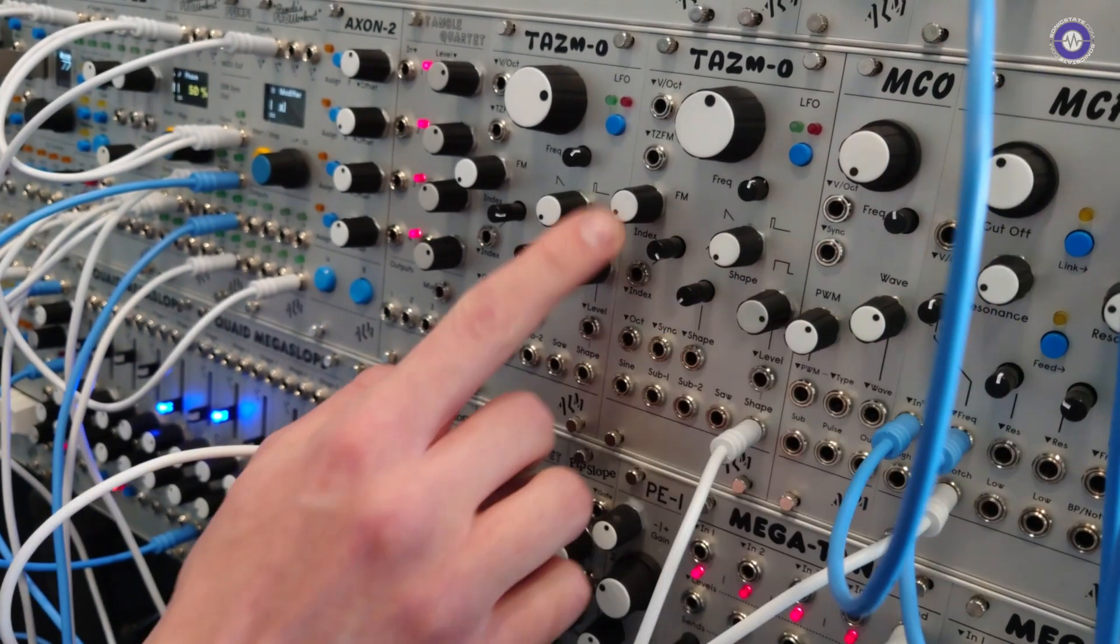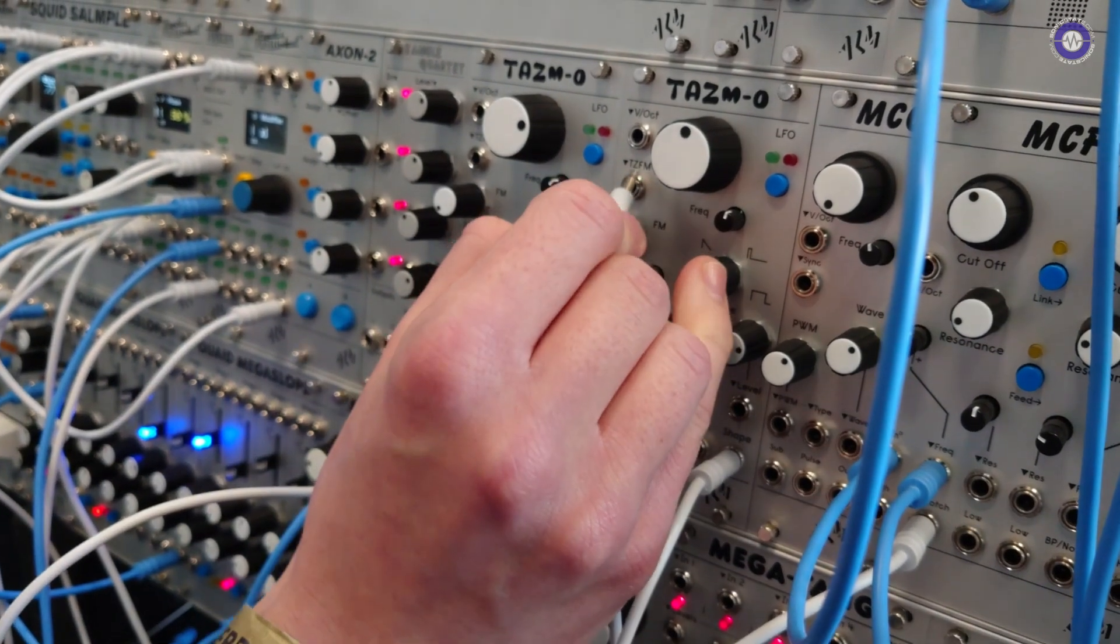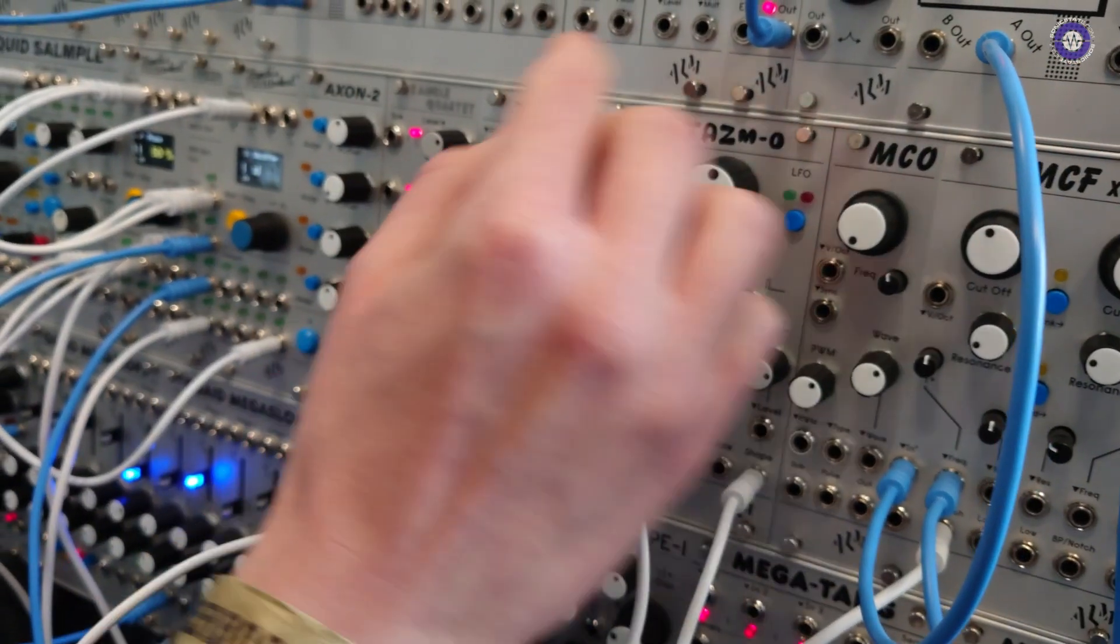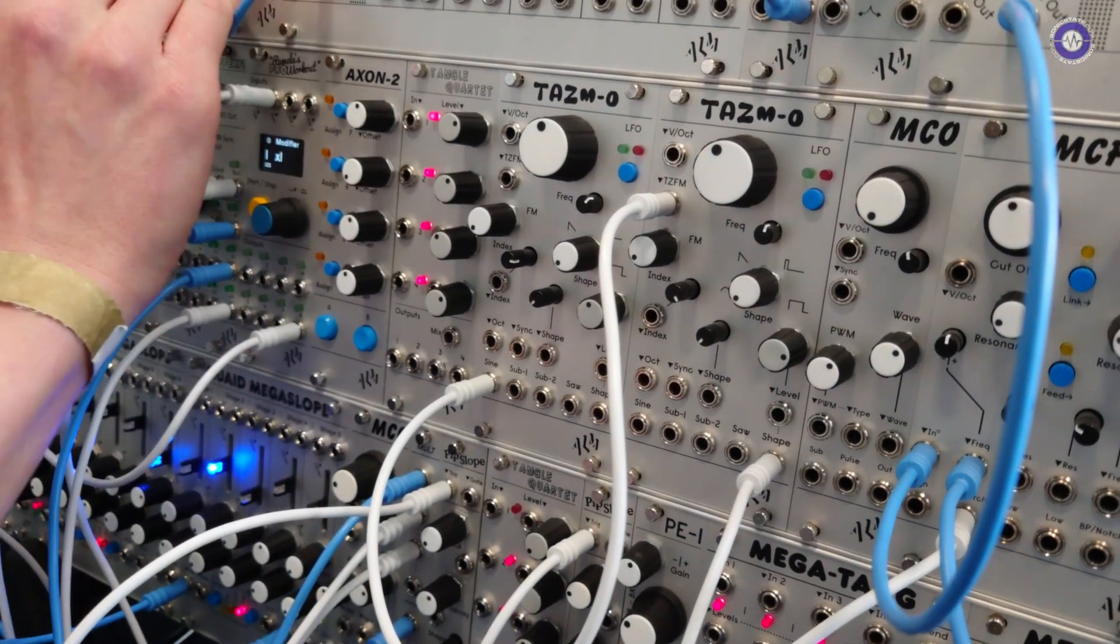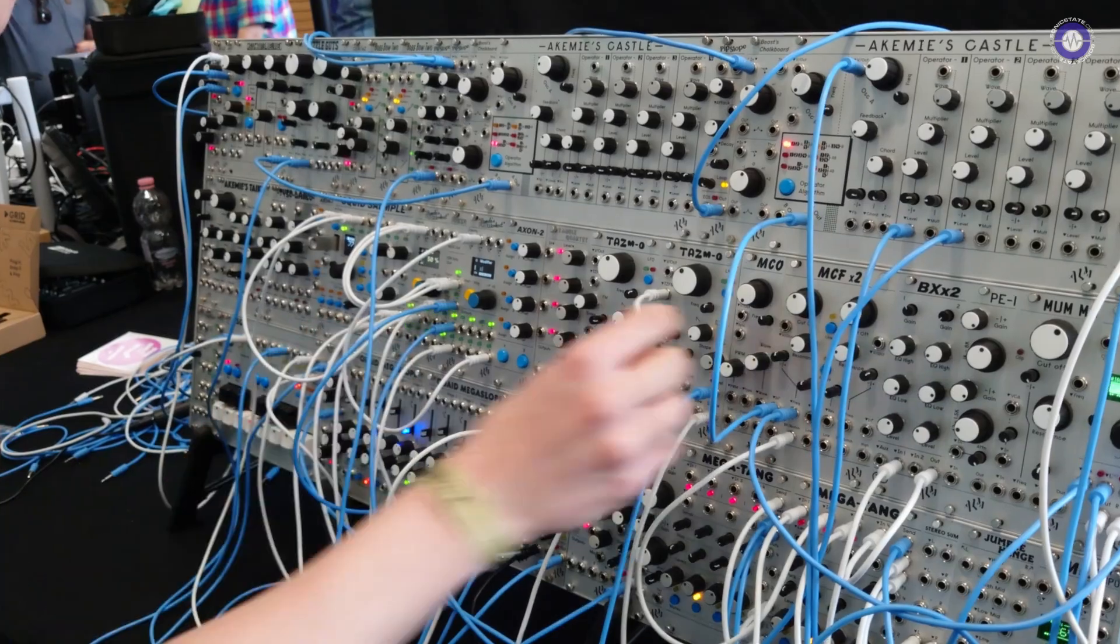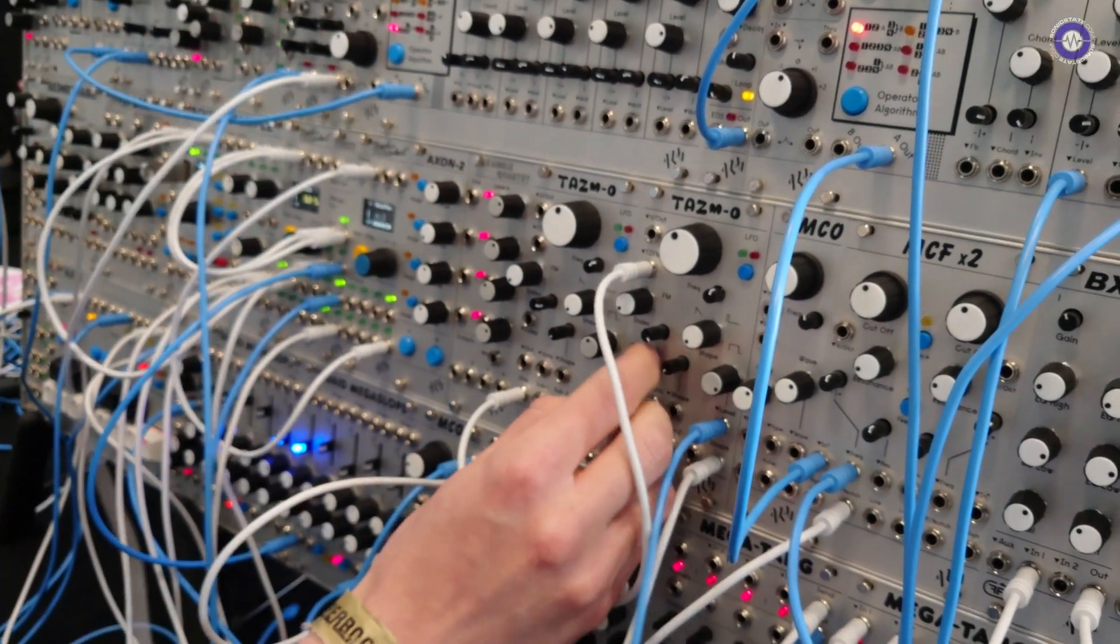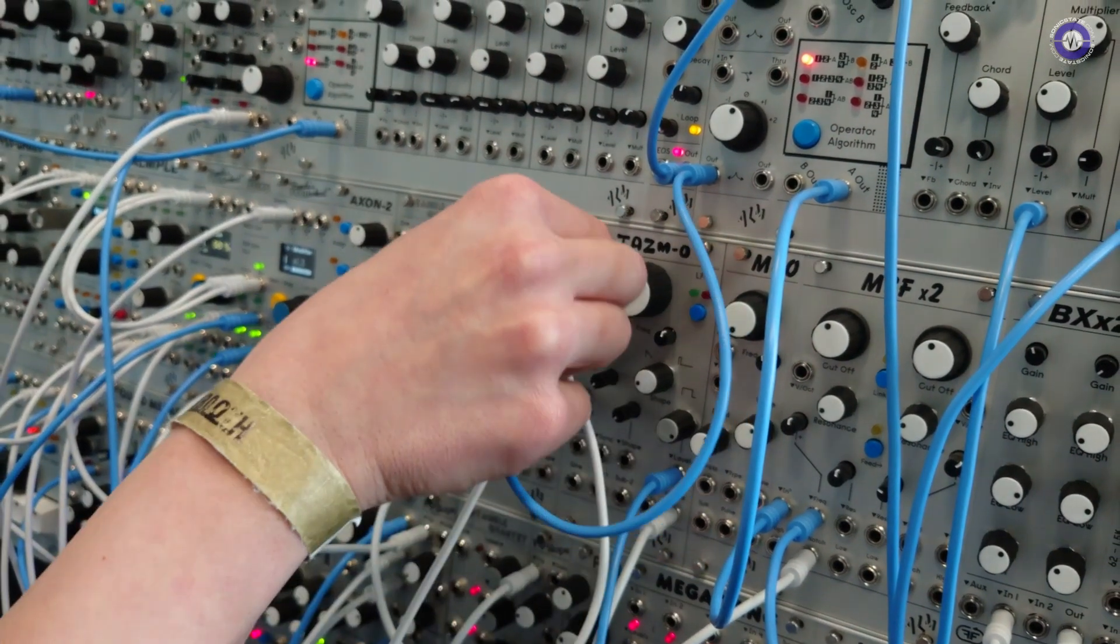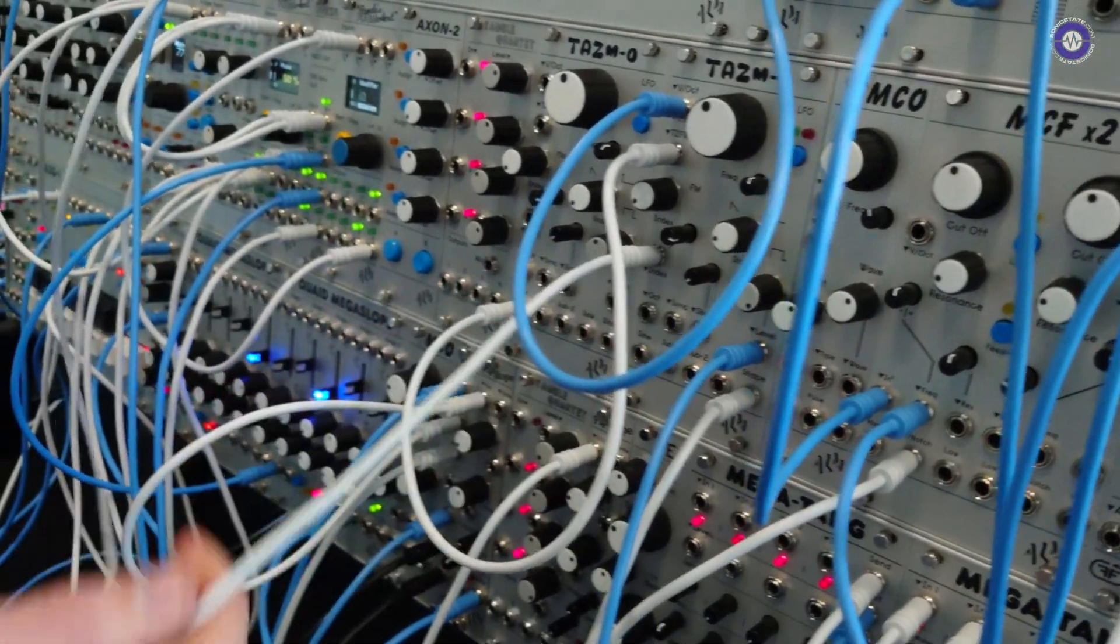Then on the other side here we have the through zero FM which has a manual control but also a mod index VCA. So let me just plug in some FM from the other TASMO. And then I can get a sequence going. I have an envelope here that I'll use with the VCA. And then another envelope for the modulation index which I'll actually turn it down.